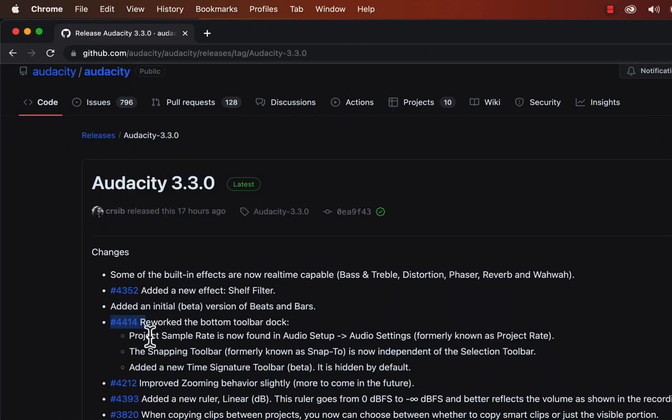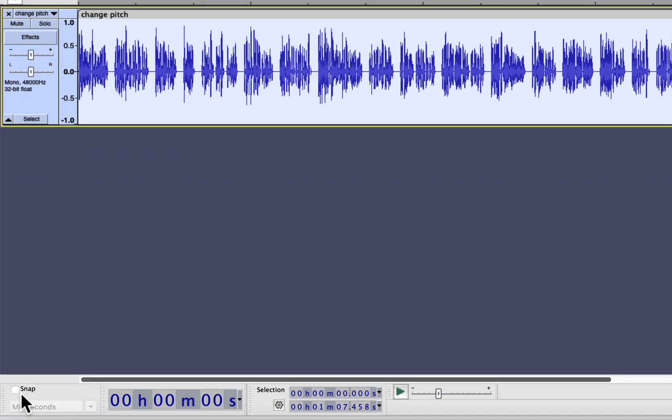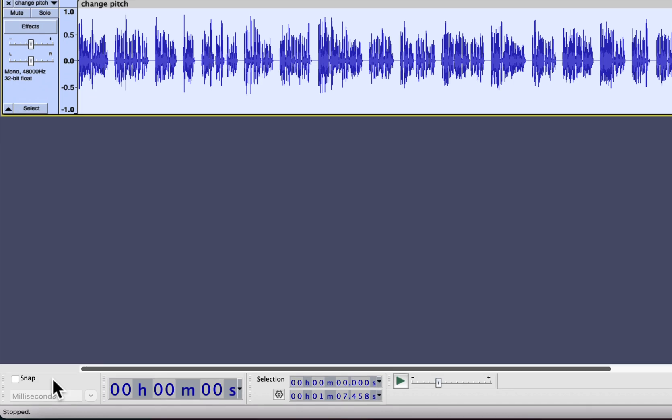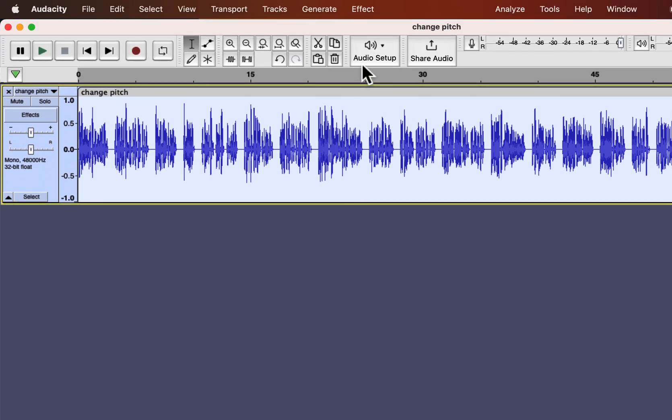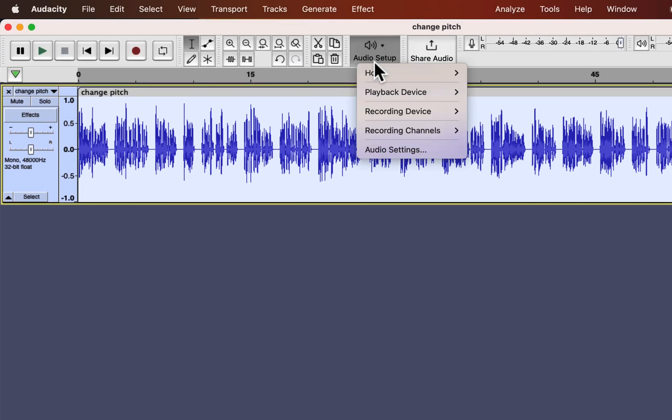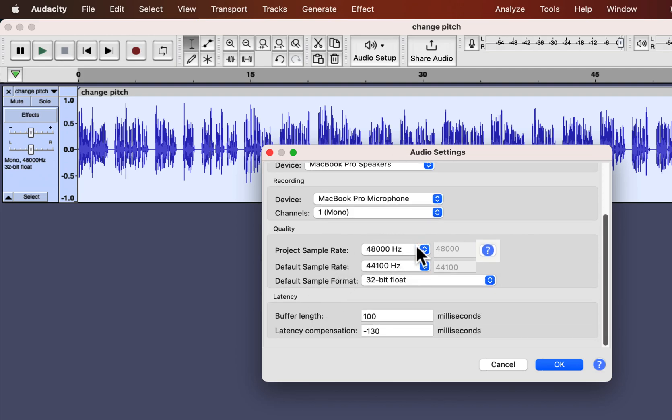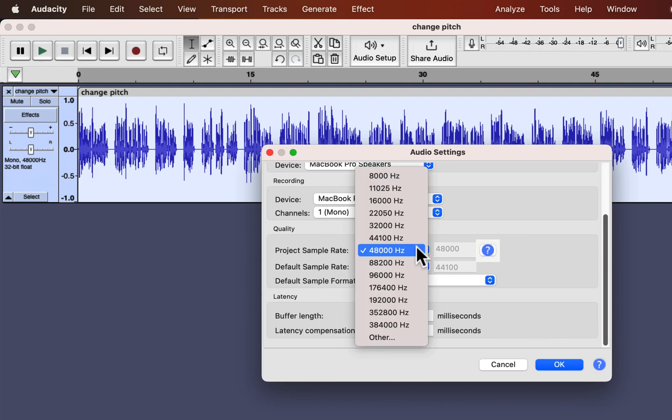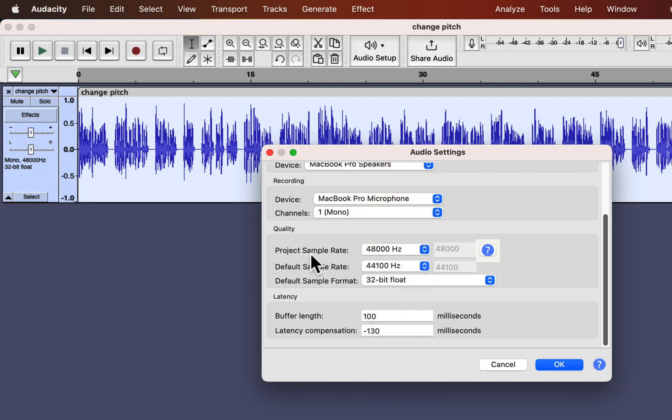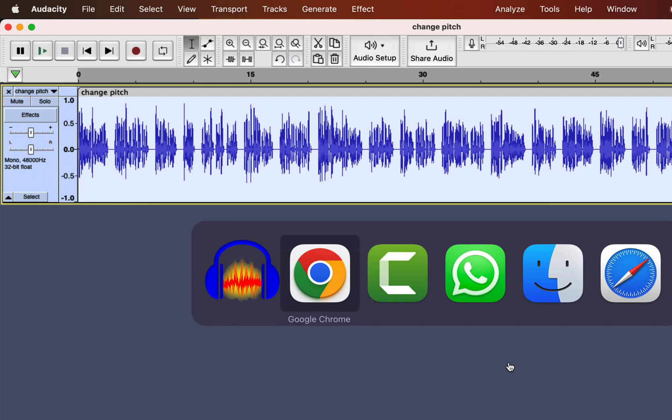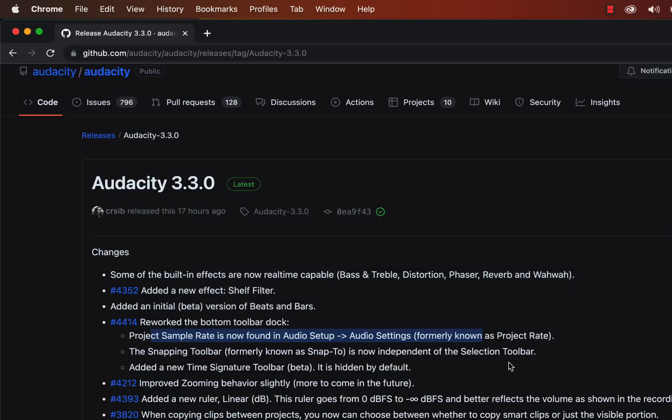Audacity 3.3.0 has rearranged some items like project rate settings. Previously it was at the bottom left. Usually we do not set the project rate before each recording, so it is moved to a configuration page. From the audio setup and audio settings, you can set the project rate. You can select a project rate for the current recording and a default project rate.